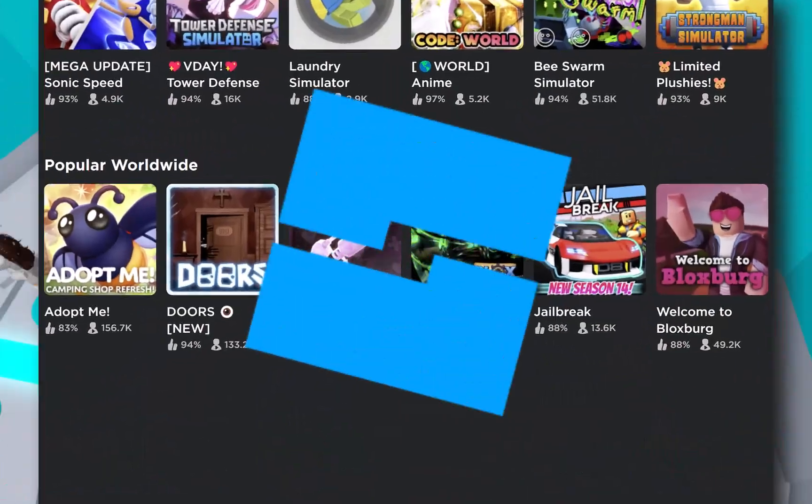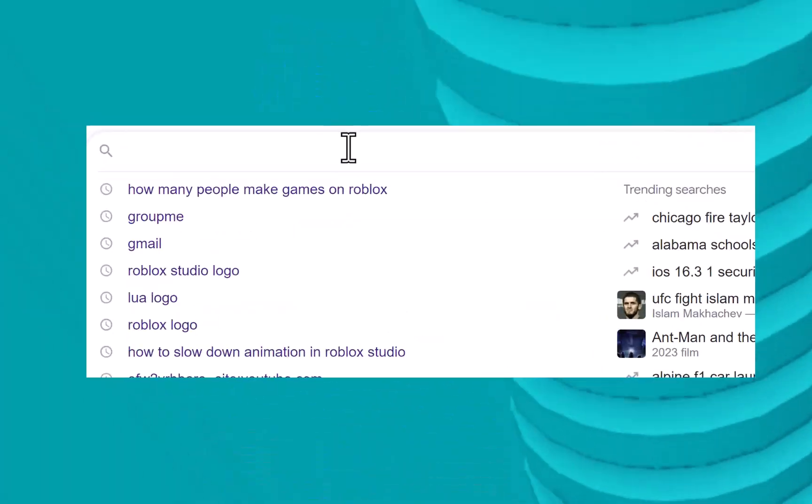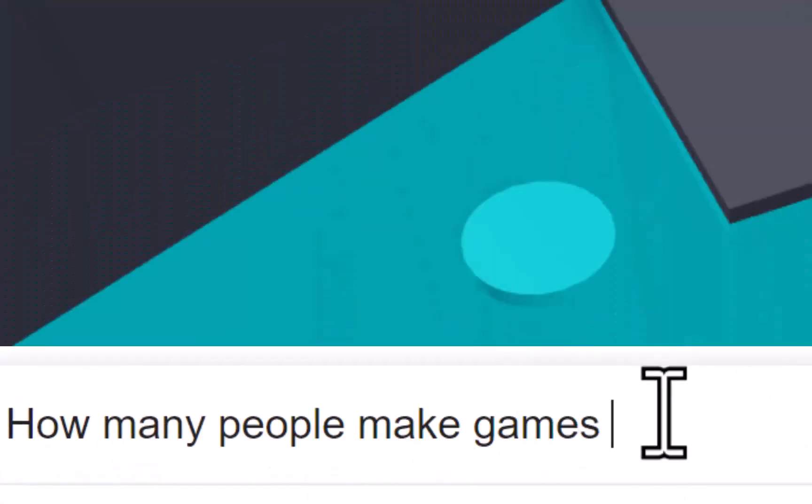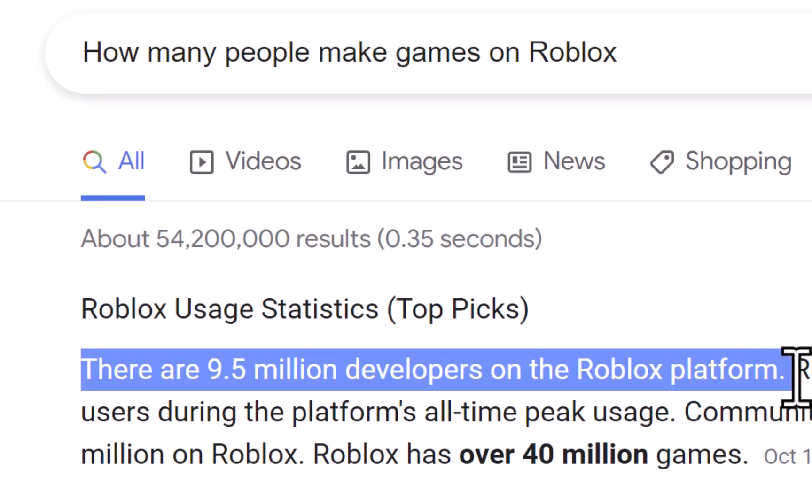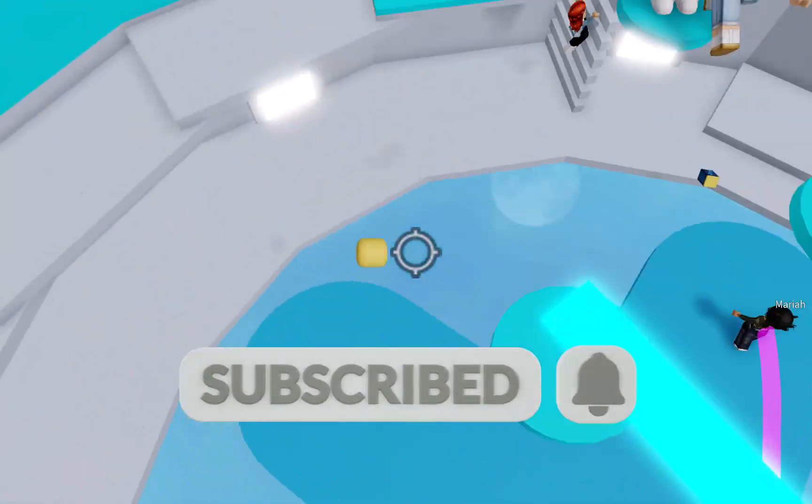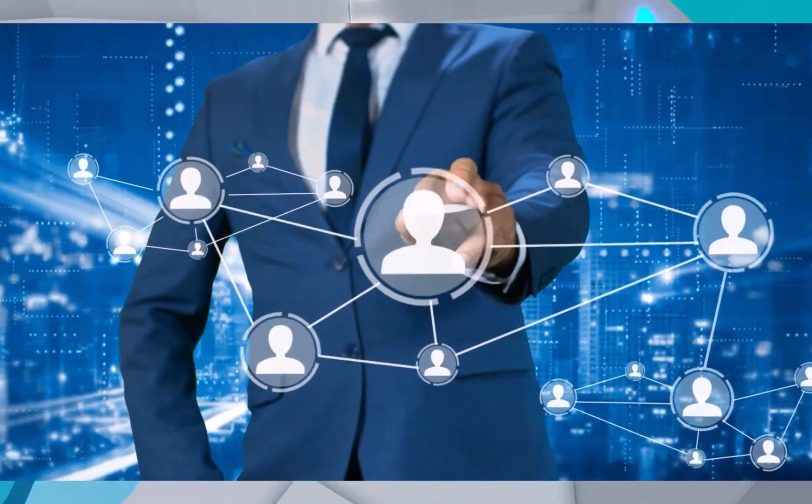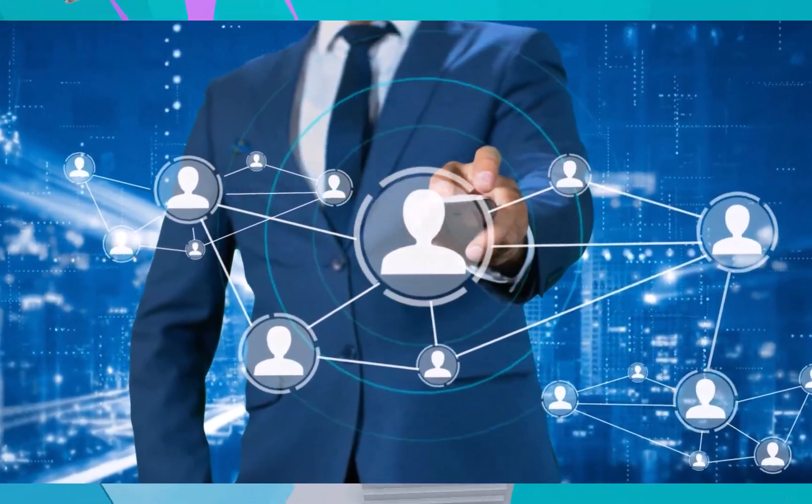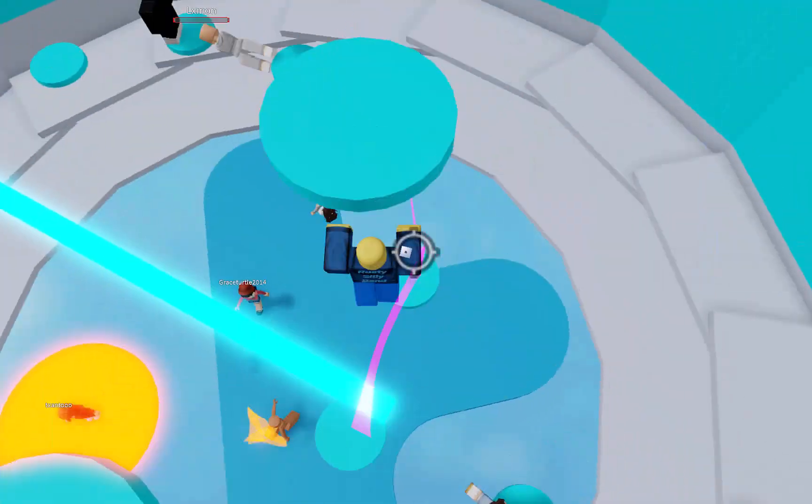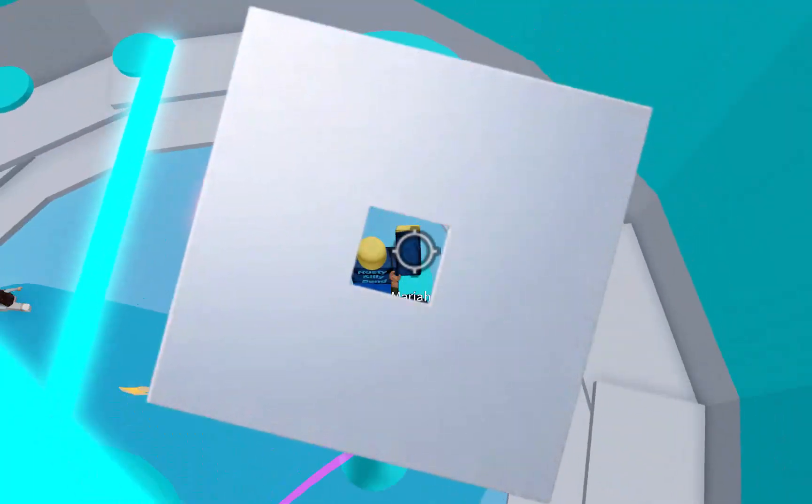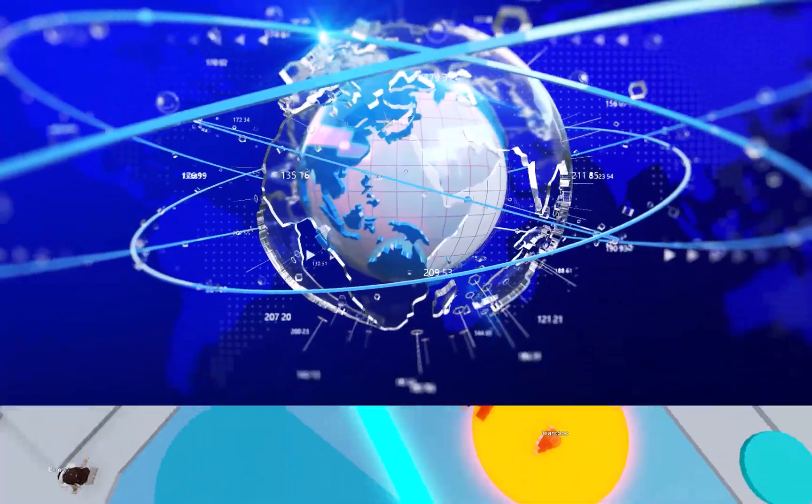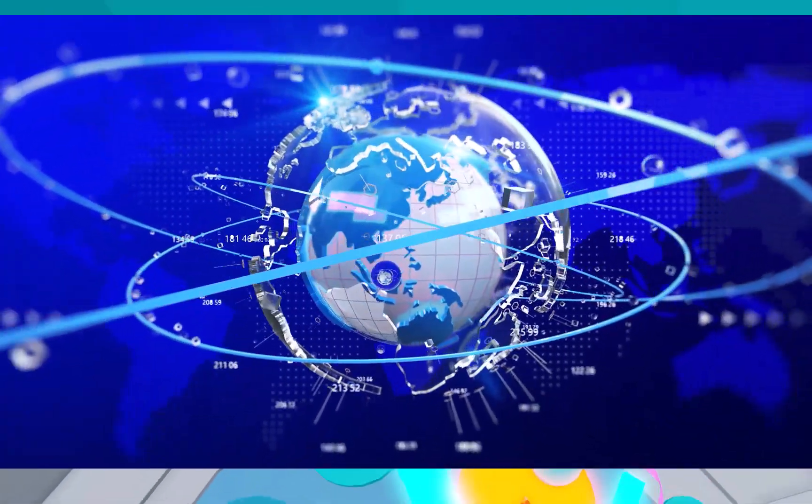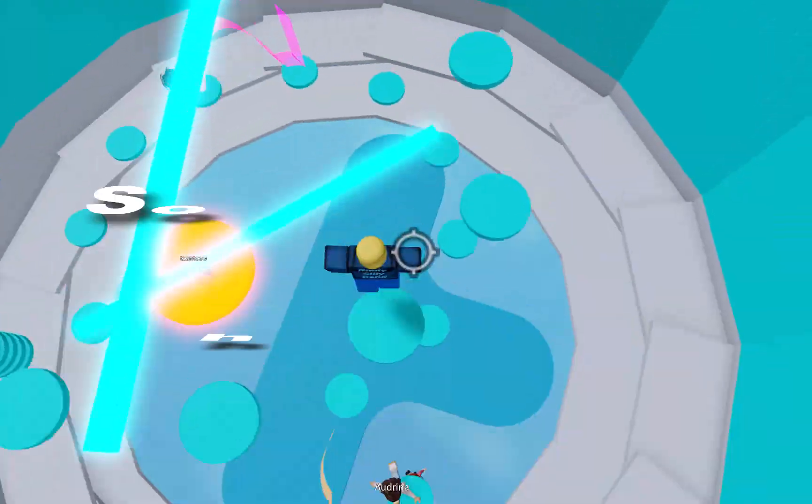Finally, another reason why you should be learning Roblox Studio is that there's a huge community of people who are eager to help and support you. From online forums to YouTube tutorials, there are tons of resources available to help you learn the ins and outs of Roblox Studio. And because Roblox is such a popular platform, you'll also have the opportunity to connect with other developers and players from all over the world.